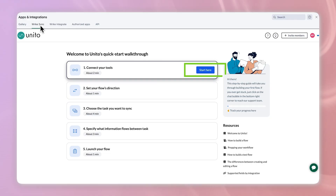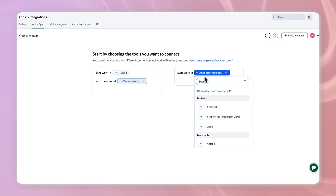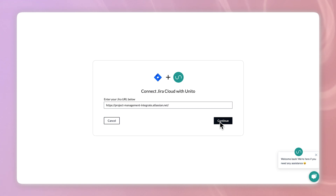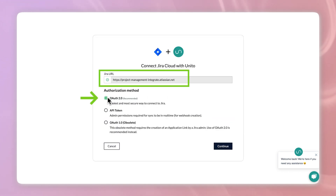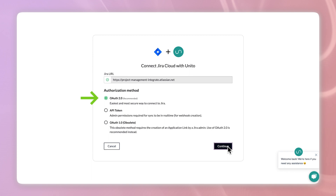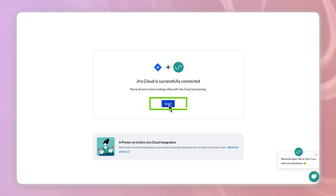With Wrike Sync on, we can finally connect the two apps. In the Wrike Sync tab, click start here within the connect your tools bar and choose the apps you want to connect. I'm picking Jira Cloud for this example. Connect your account by pasting your account's URL and then select OAuth 2.0. Review the access permissions and then click accept. Once done, hit got it.